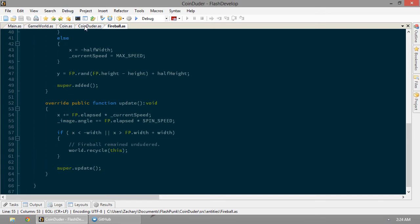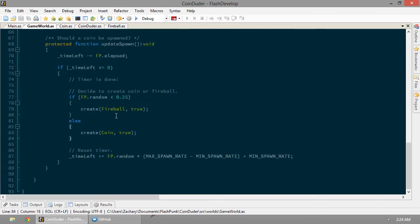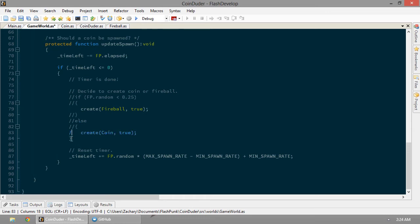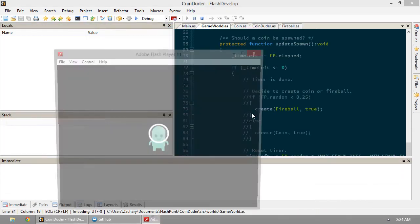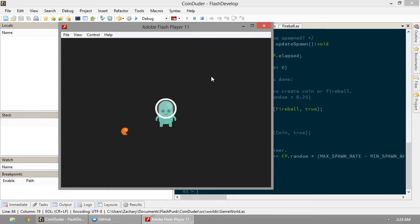So, let's go ahead for the sake of debugging. In our game world, we're going to go ahead and comment out all this. So the only thing that it should be making now is fireballs.